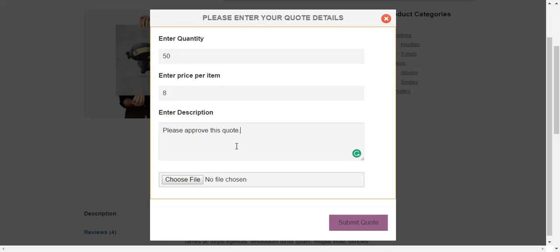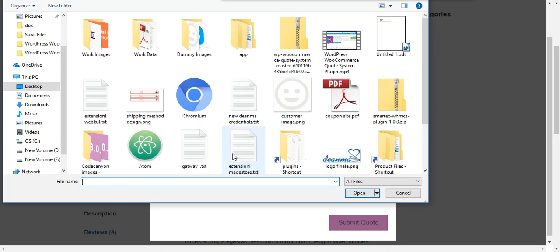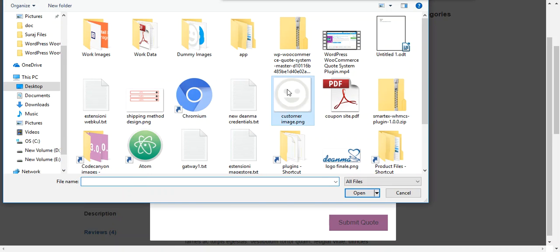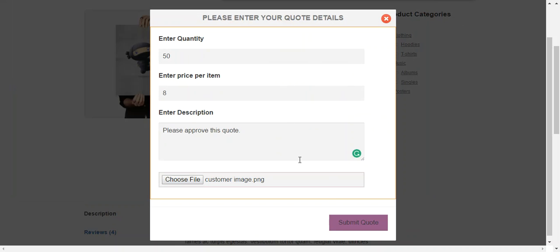And a customer can also provide a file or image along with this quote. For this, he just needs to press choose file and he can put an image, for example this is a dummy image, and submit quote.